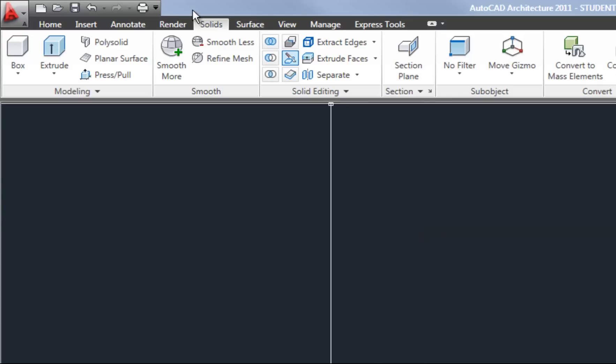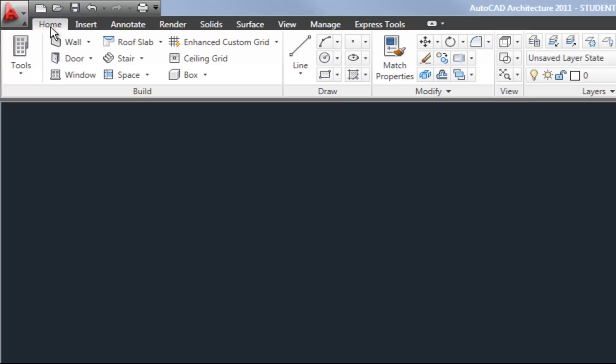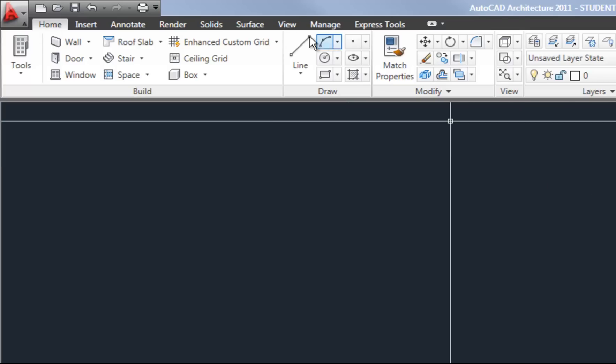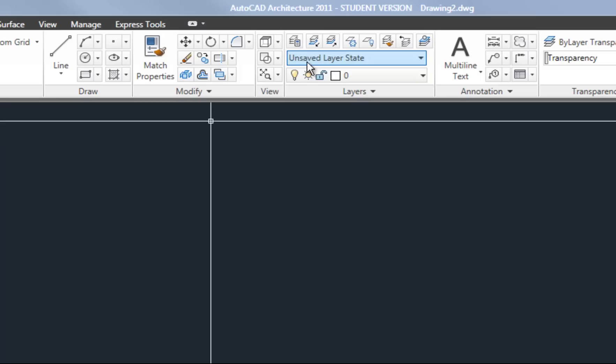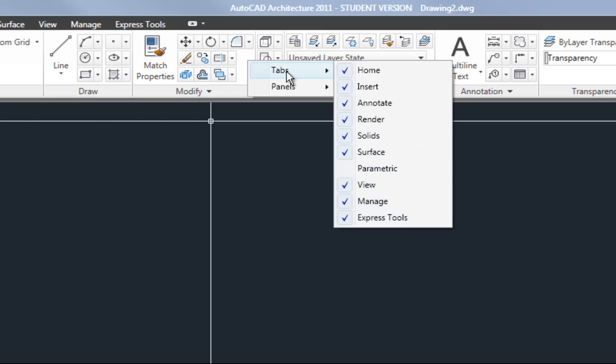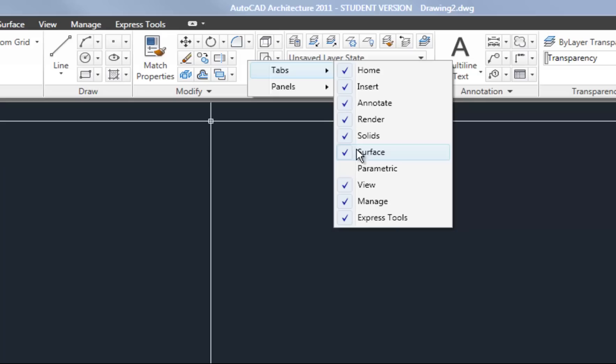You may not have those by default. There's a couple options that you can look at in order to turn those ribbon tabs on. The first is to right-click somewhere on the ribbon and go to Tabs and then make sure that you have the proper tabs turned on by looking for the check marks because the Solids one may be turned off and you simply need to click on the name Solids to turn that tab on.